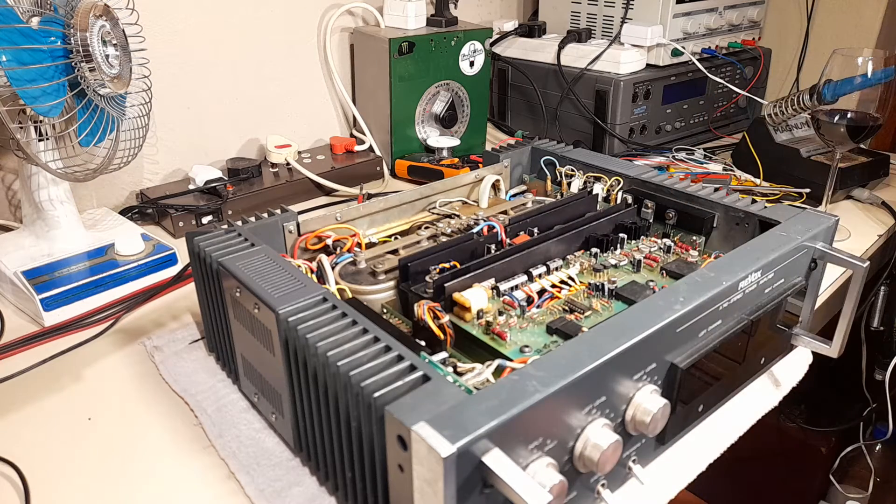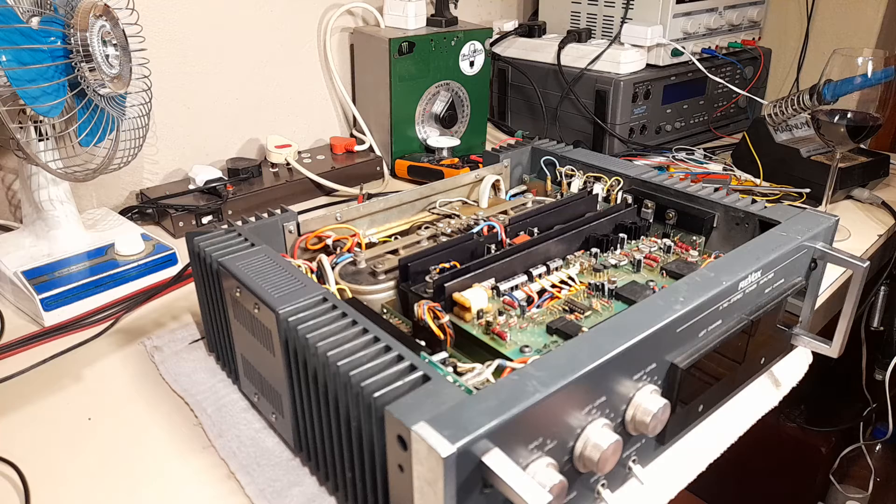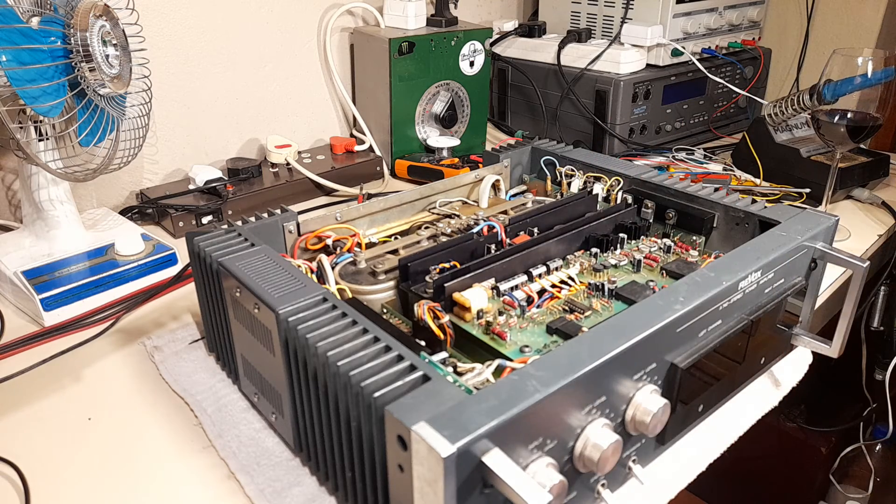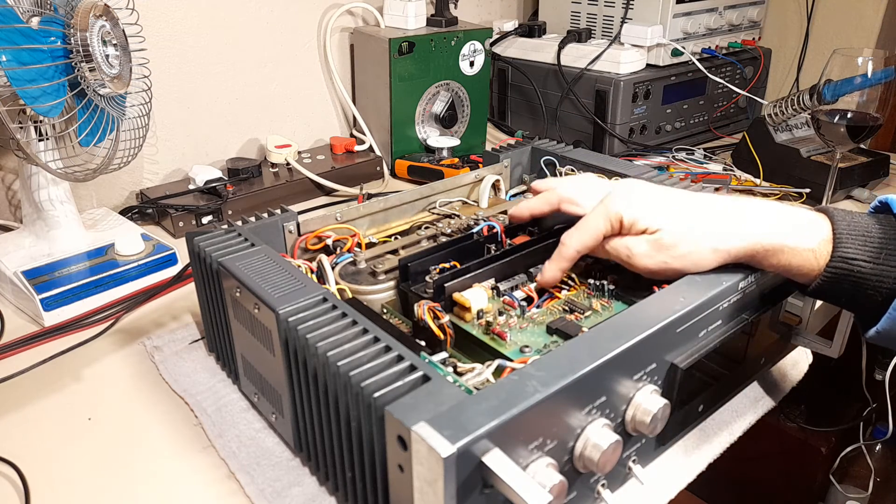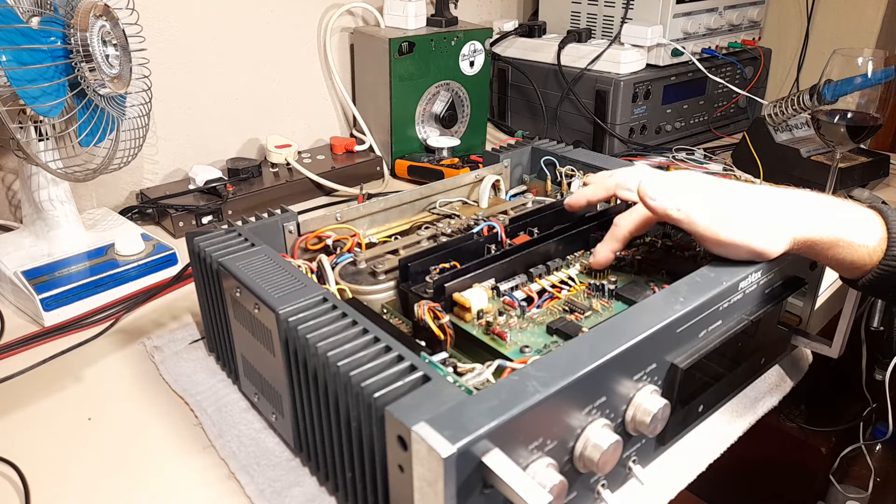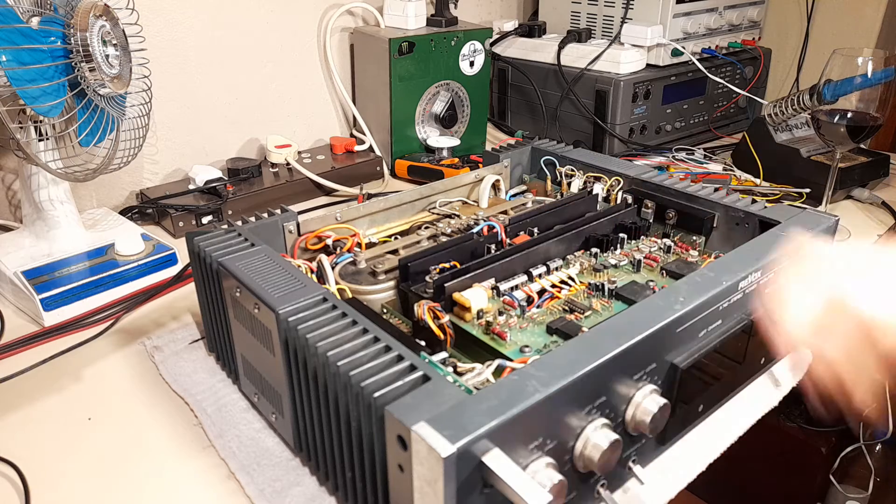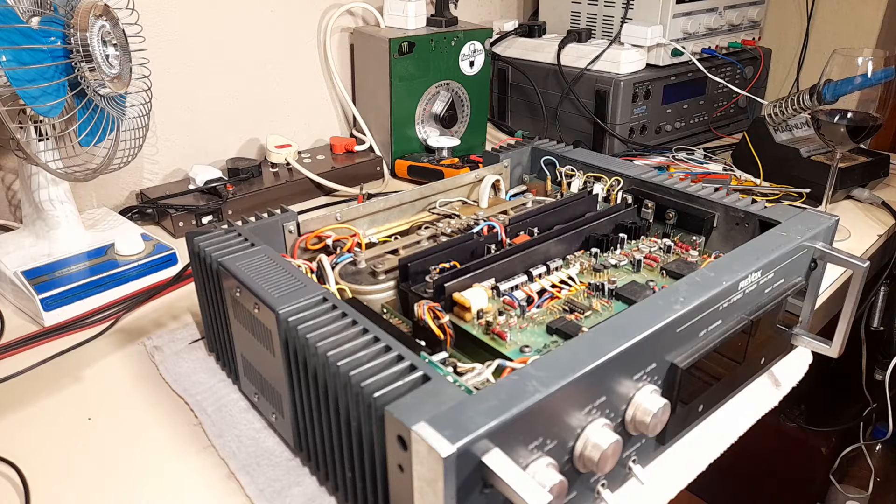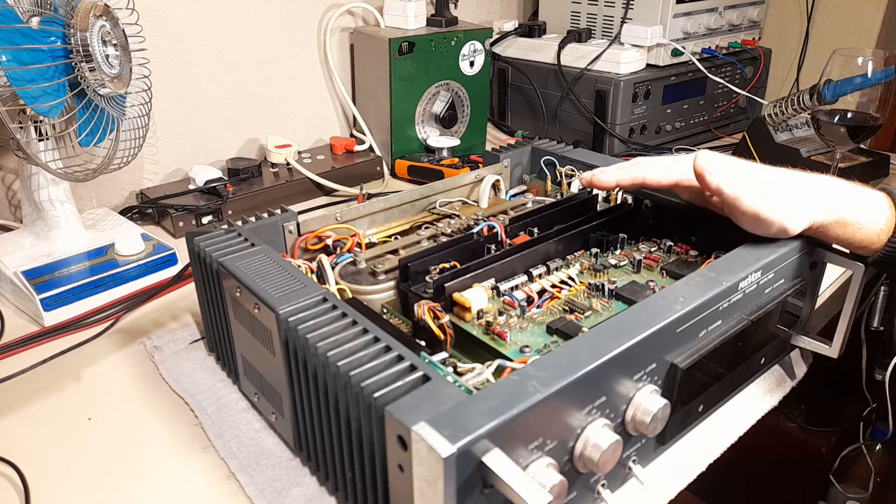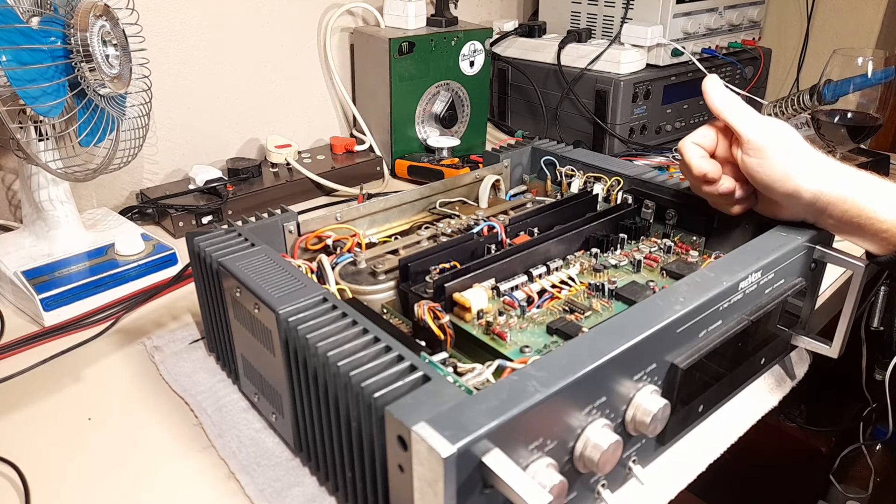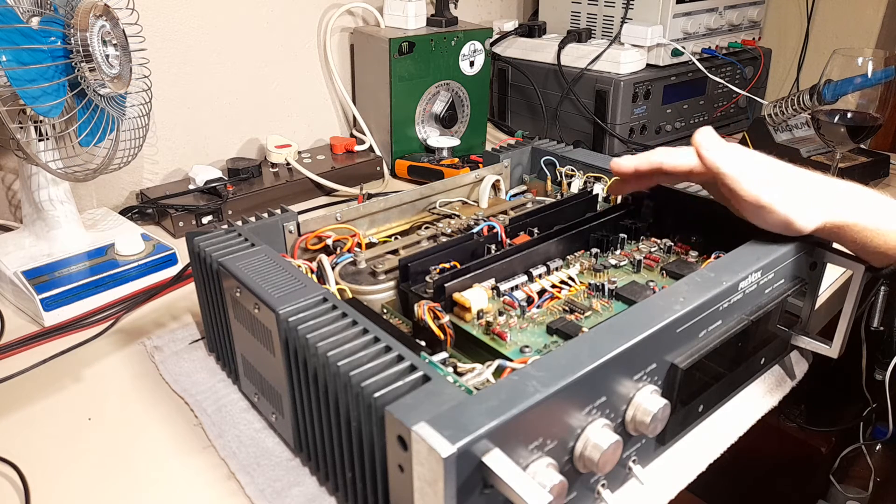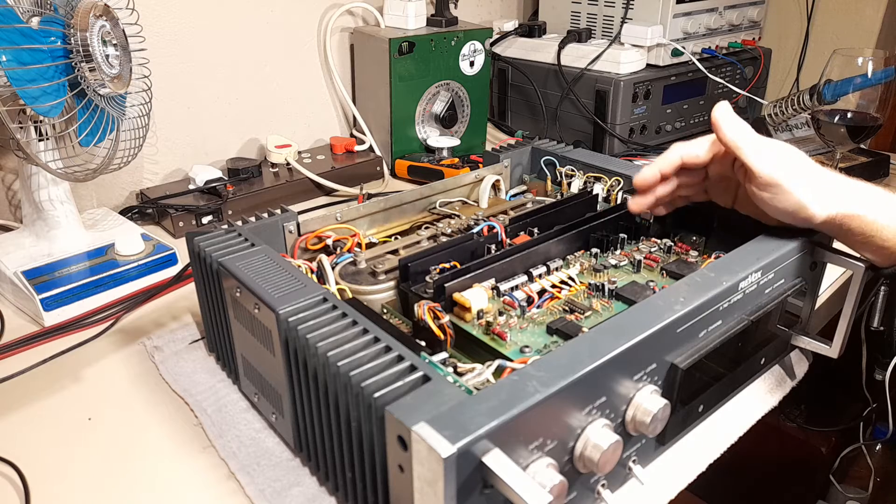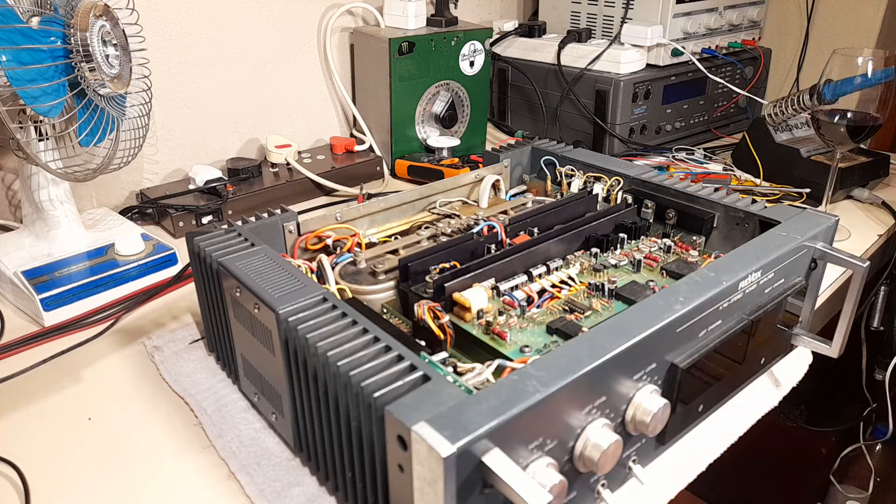An interesting thing is these are two positive rail regulators, not a negative and positive complementary system. It's two positives with two independent primary windings feeding two independent bridge rectifiers. You get a negative rail by simply connecting the positive output of this regulator to ground and then using its negative rail to get your minus 65 volts DC.